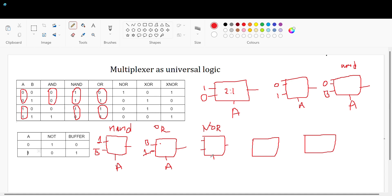Now the NOR gate. A is the select line. When A is 0, output is 1 and 0 — that is B-bar, since B is 0 and 1. So I fix the first pin as B-bar. When A is 1, the second pin is selected and output is constant 0, so I fix the second pin as 0. This implements the NOR gate.